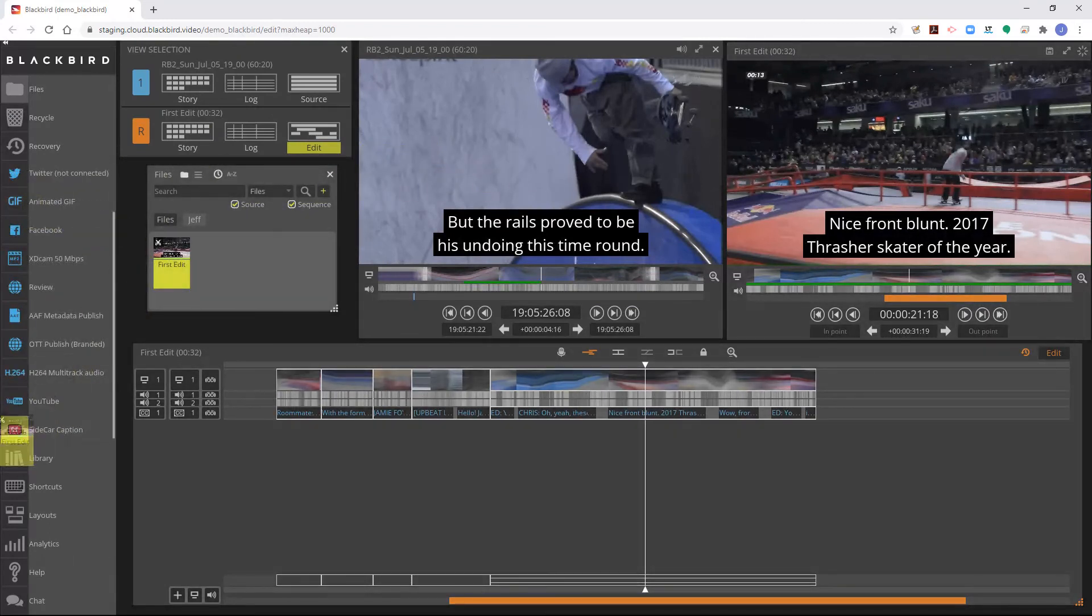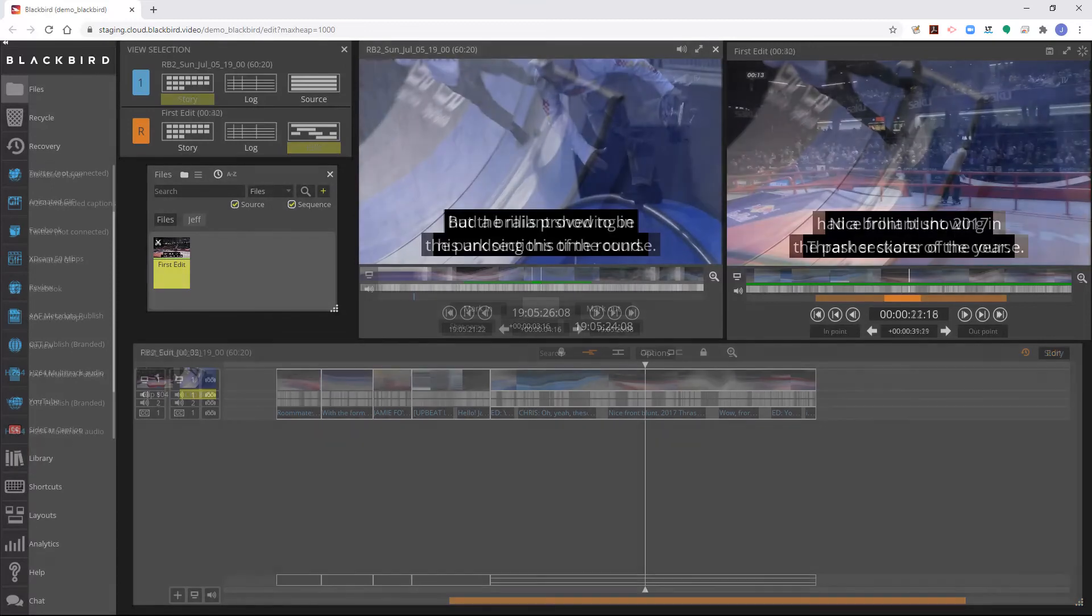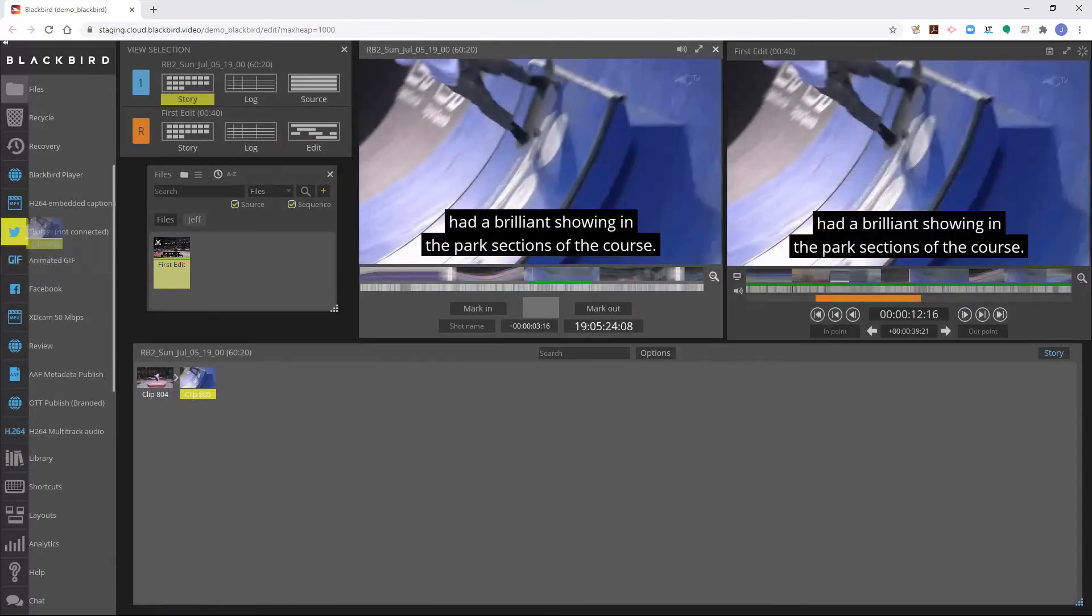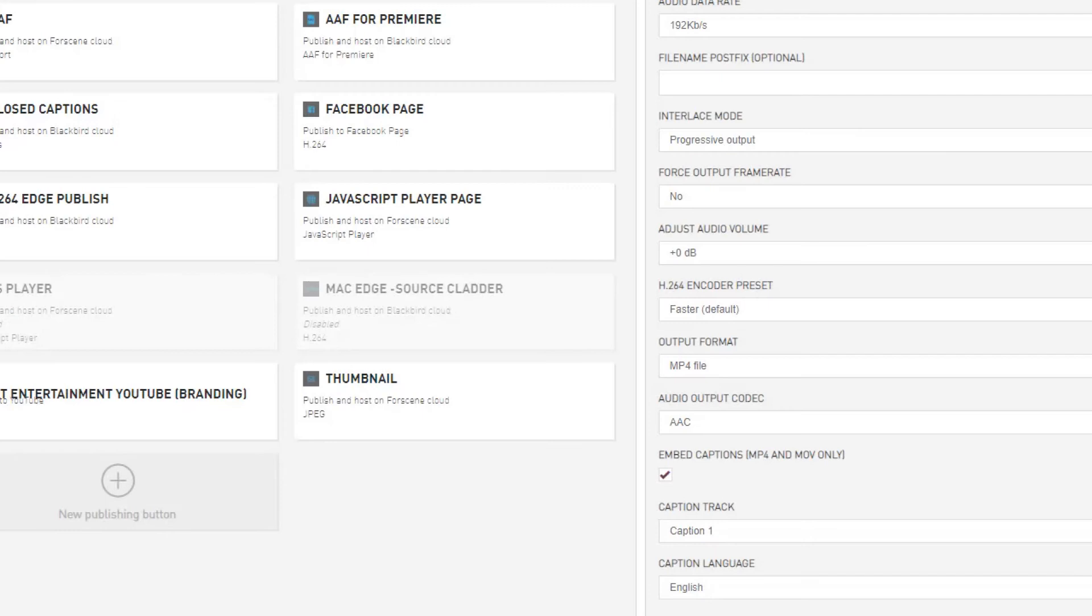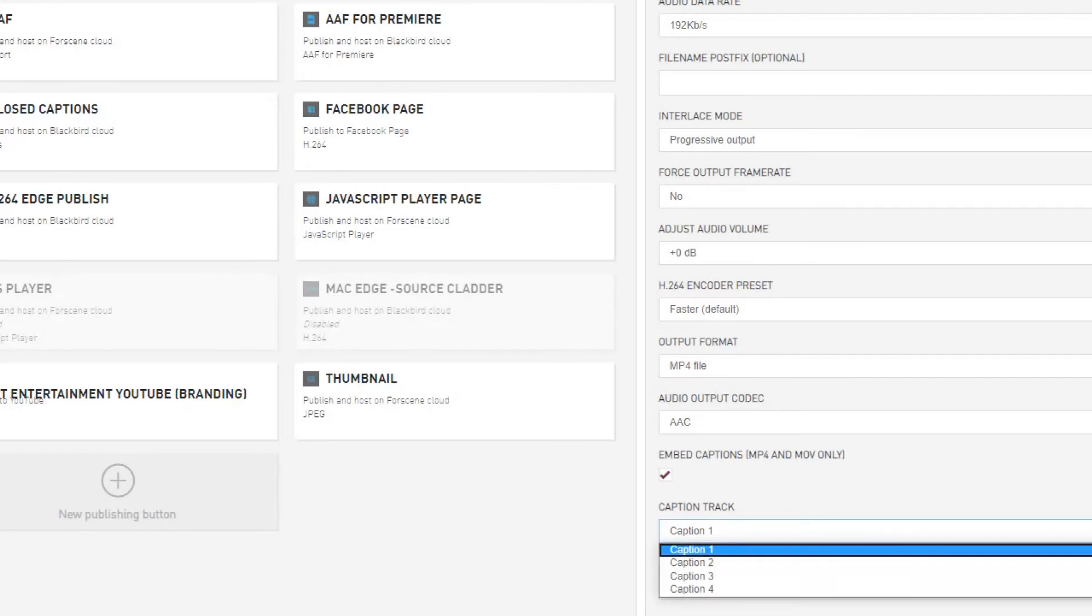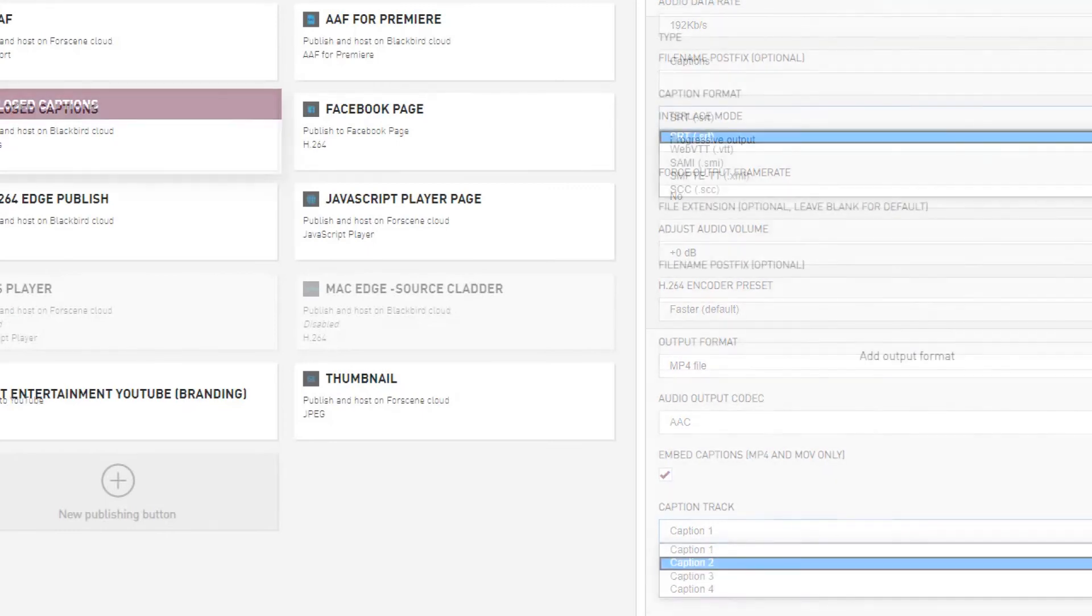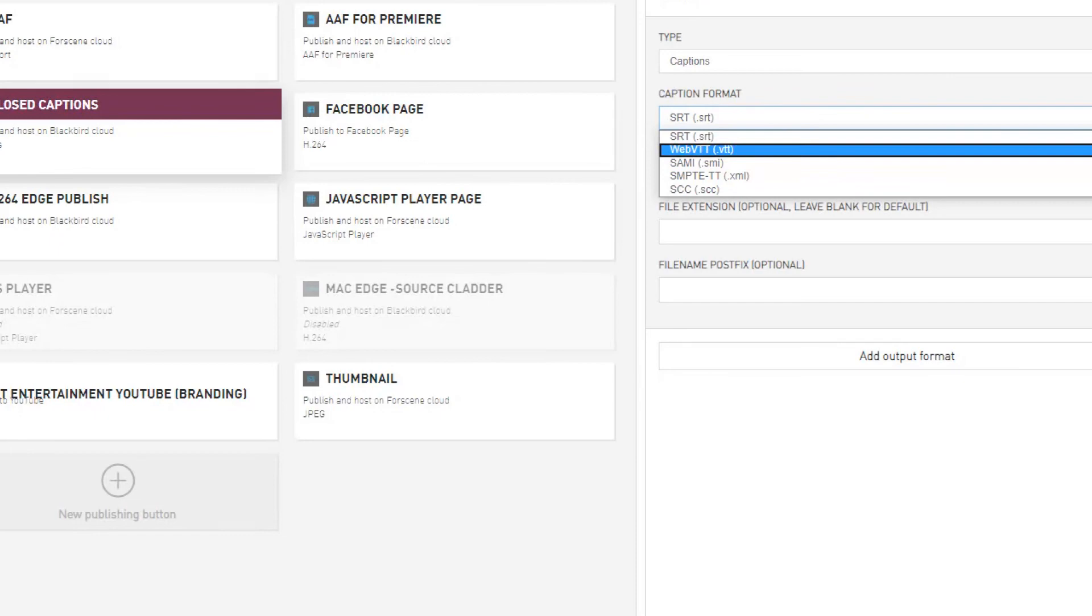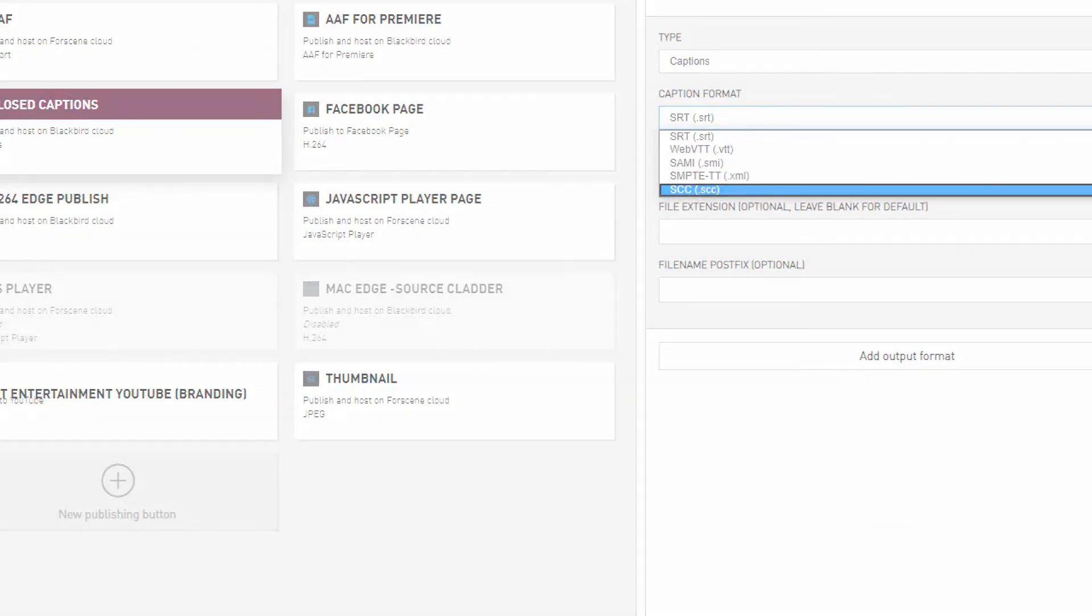As there are numerous other methods to publish video, see the other tutorials that demonstrate this process. Published points can include embedded closed captions into supported video formats or closed caption sidecar files.